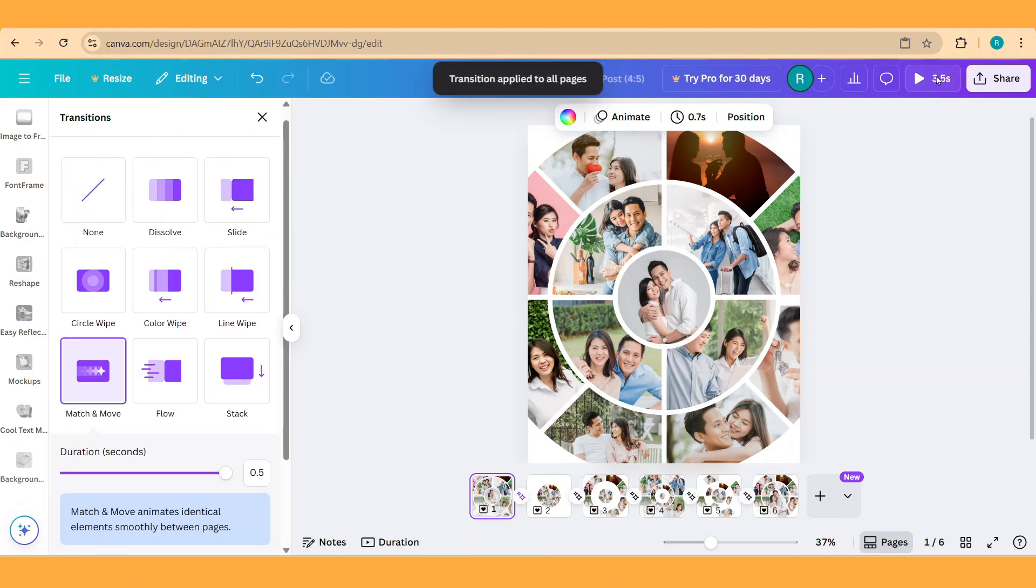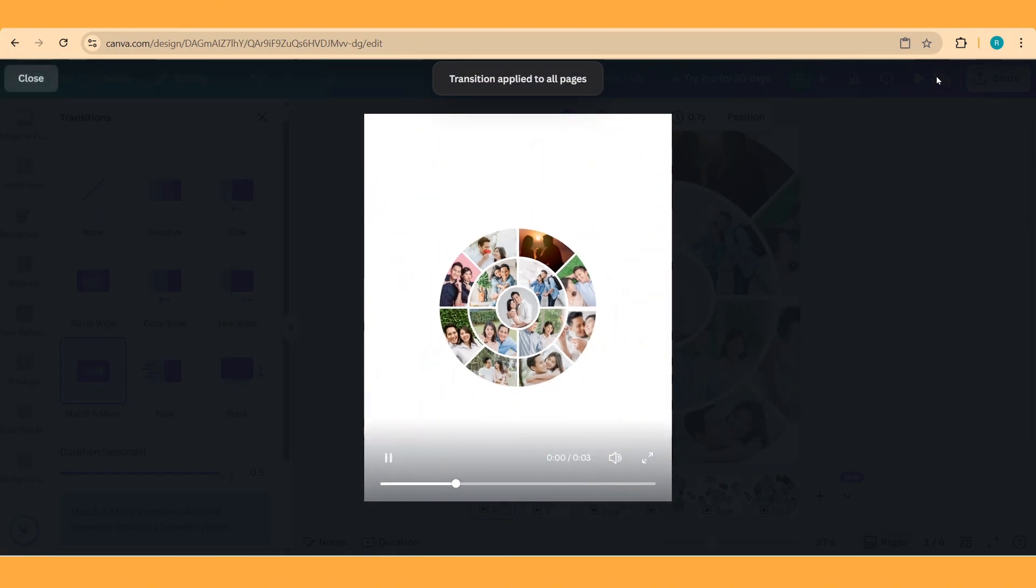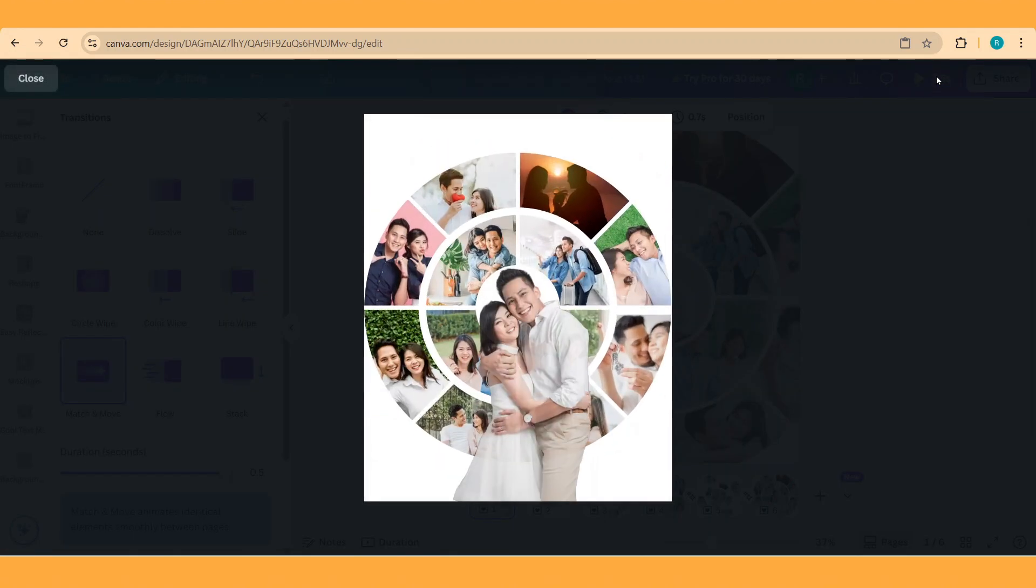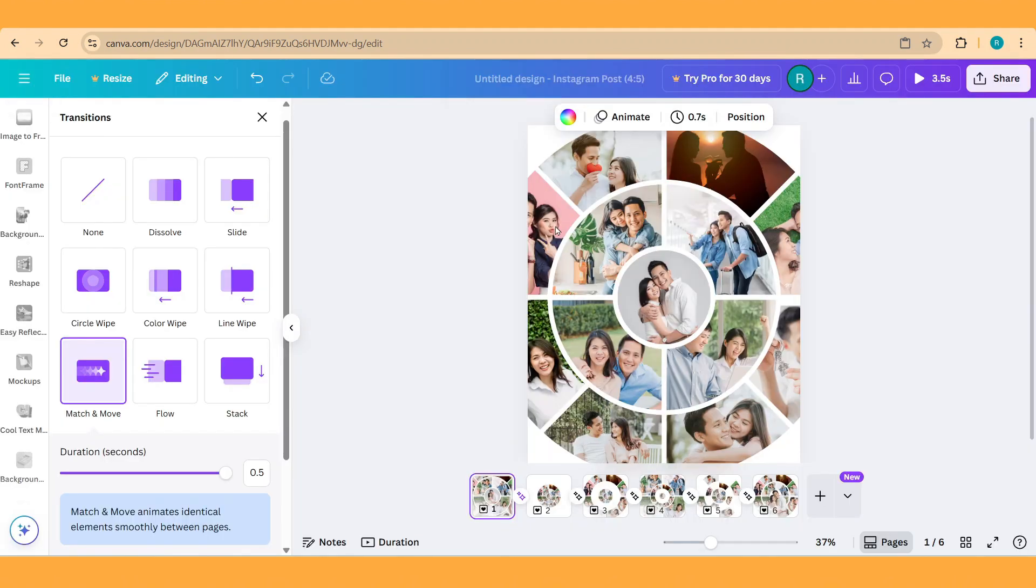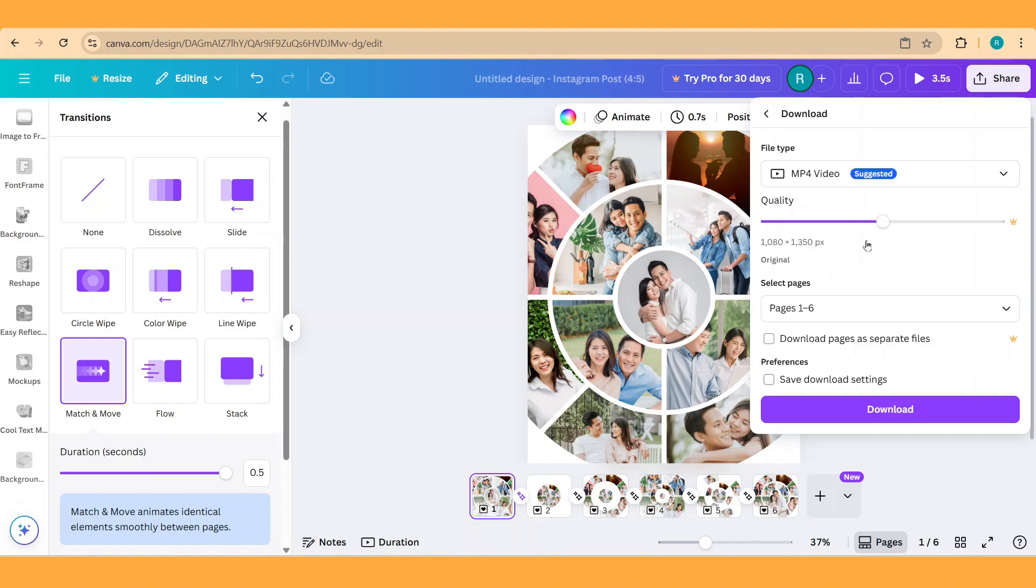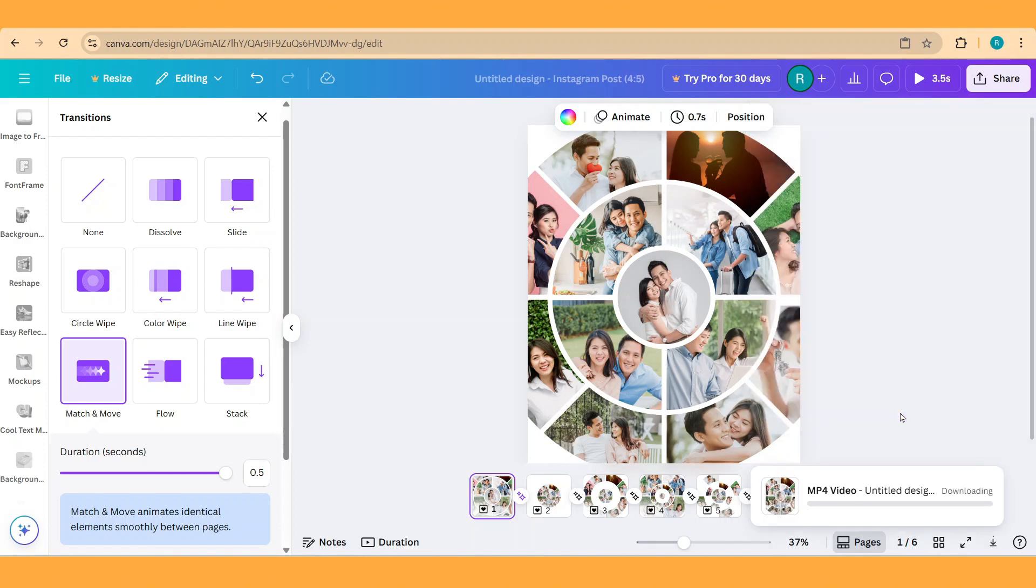Now let's play it. Alright, so now you have it. And then click share, download as MP4, and click download.